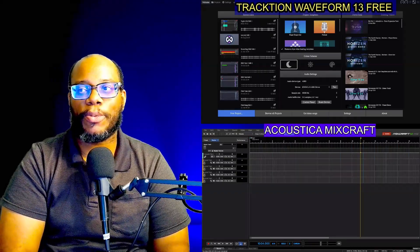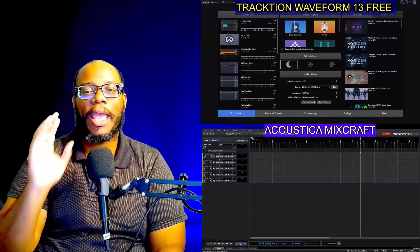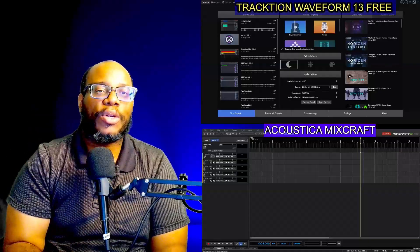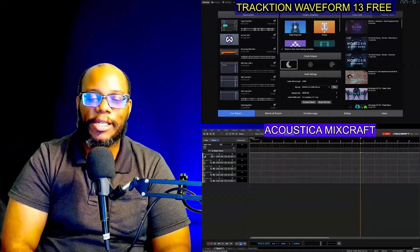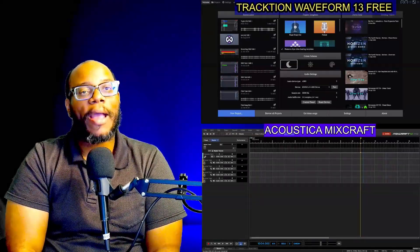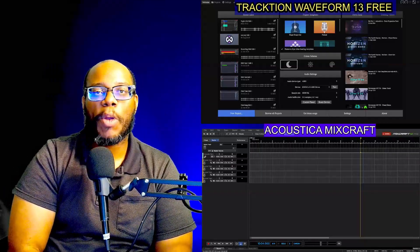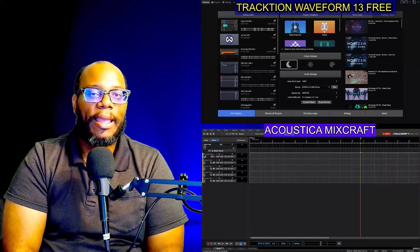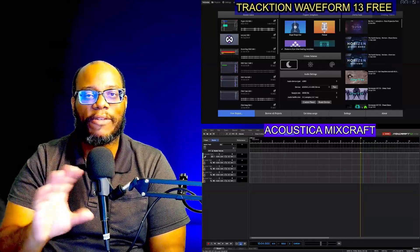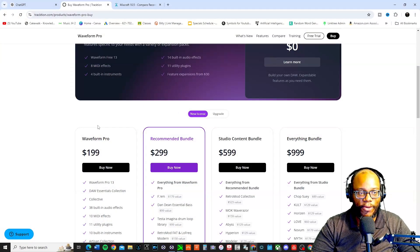What's going on everybody, it's your boy JustinOrm. I am going to do something phenomenal today — we are exploring two different DAWs that I have recently started getting into: Traction Waveform Free and Acoustica Mixcraft. This is a comparison. The cool thing about both of these is they might be your option if you decide you don't want to stick with Cakewalk anymore. Let's get into it.